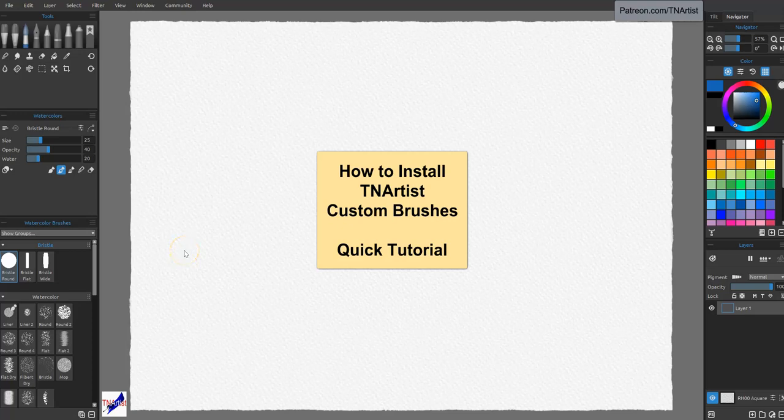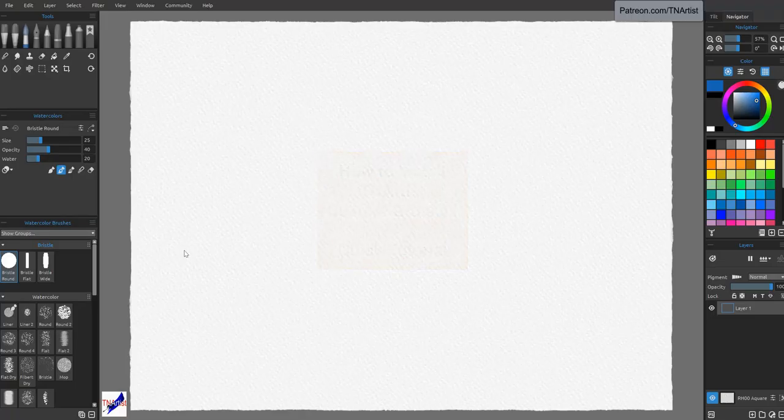Hey everybody, Brent Tadlock here, TN Artist. Just wanted to jump in here real quick since Rebelle Pro 8 has finally released its full version. I wanted to kind of go over some questions I'm getting about the brushes.